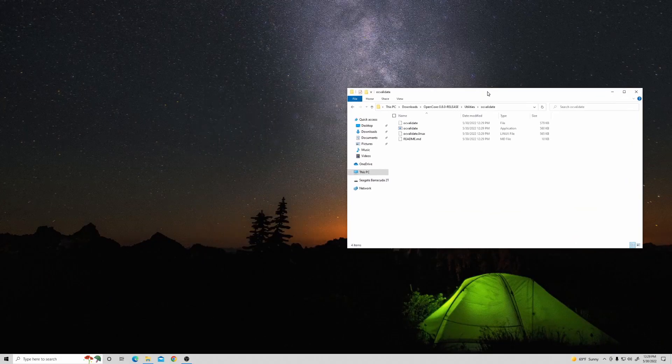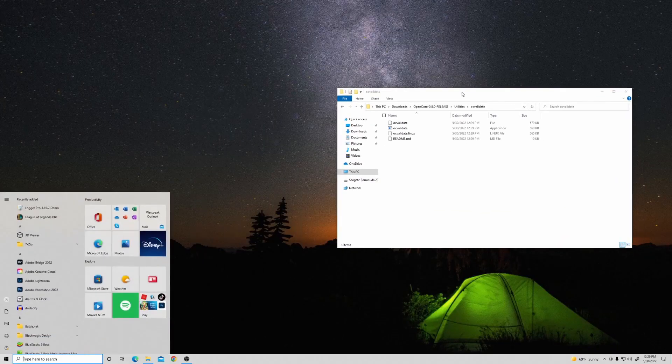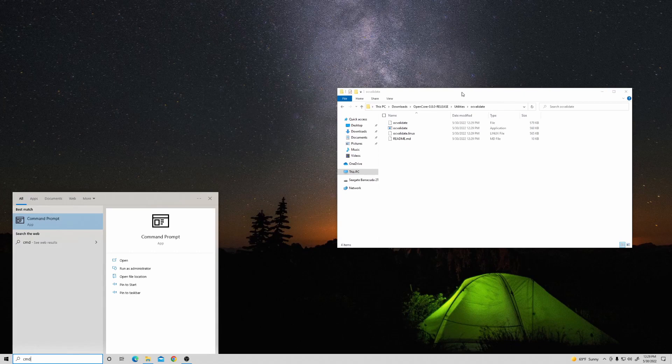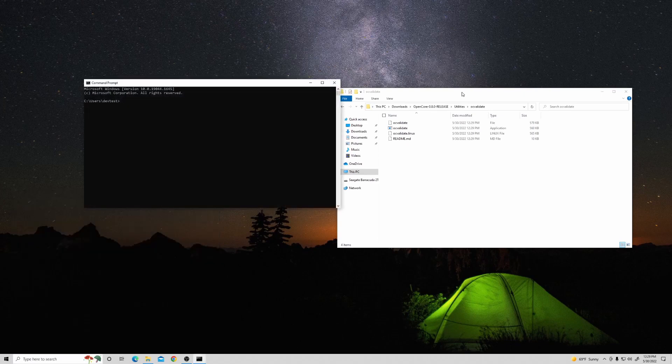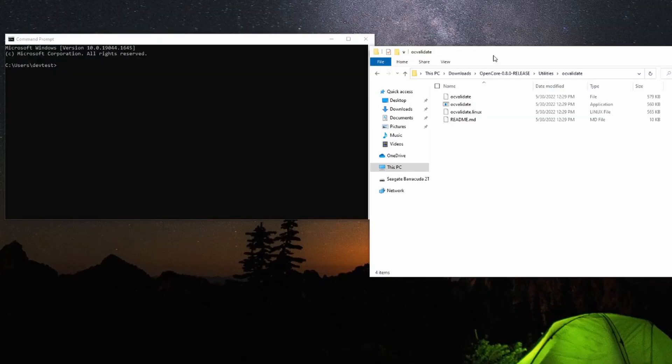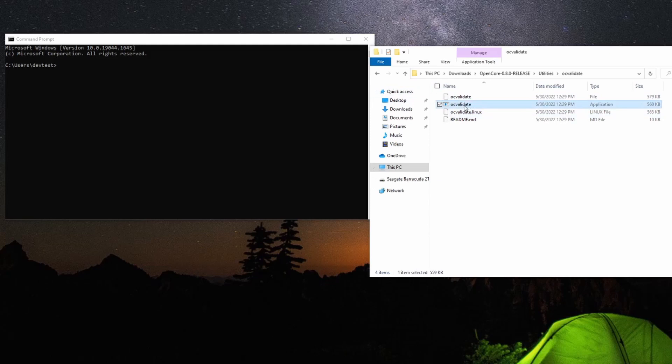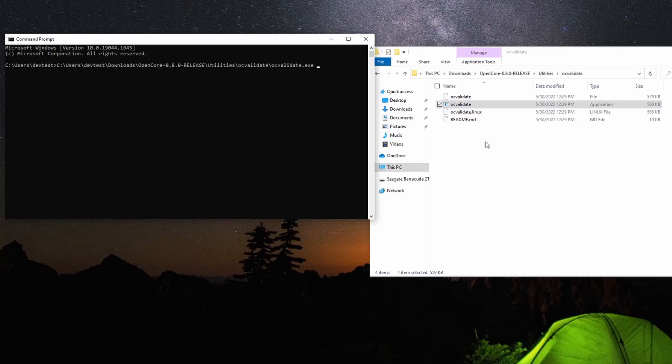Open a command prompt if you're on Windows or a terminal if you're on macOS. Have your file explorer and command prompt right next to each other, and drag OC Validate.exe from the file explorer into the command prompt if you're on Windows, or the OC Validate command if you're on macOS.